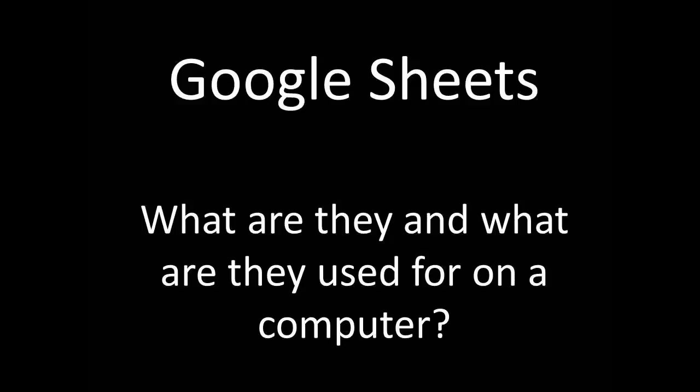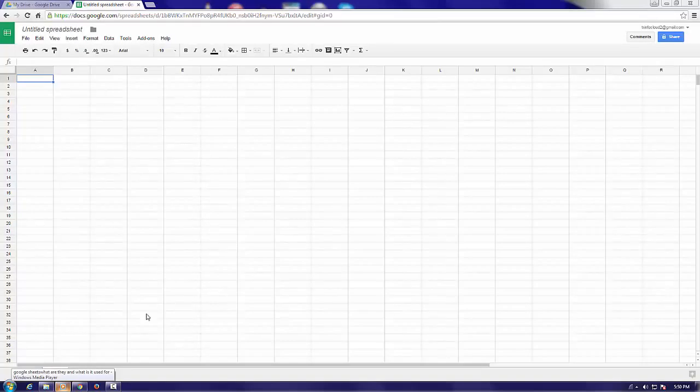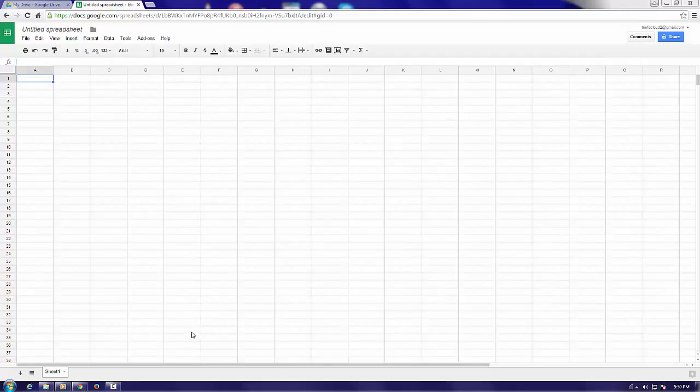Google Sheets. Google Sheets is another great application within Google Drive that is used by many people for various reasons.